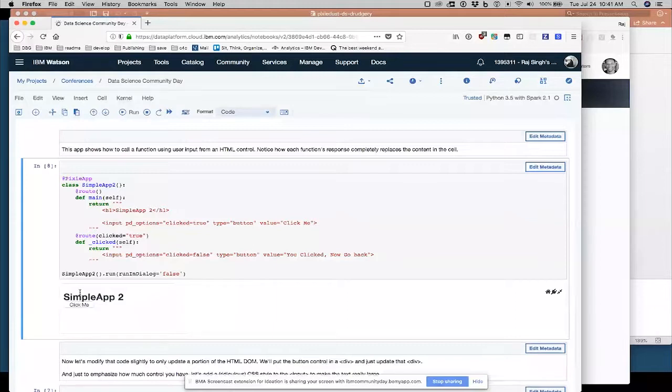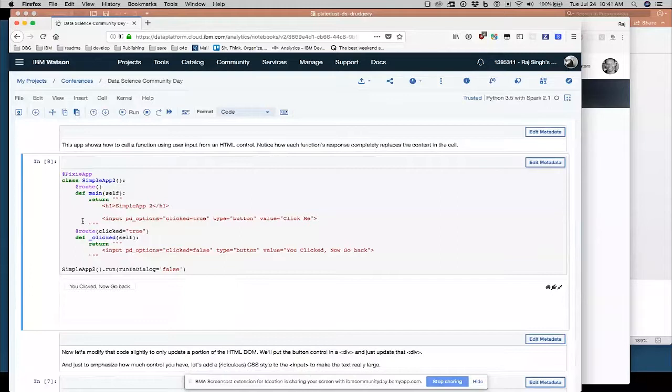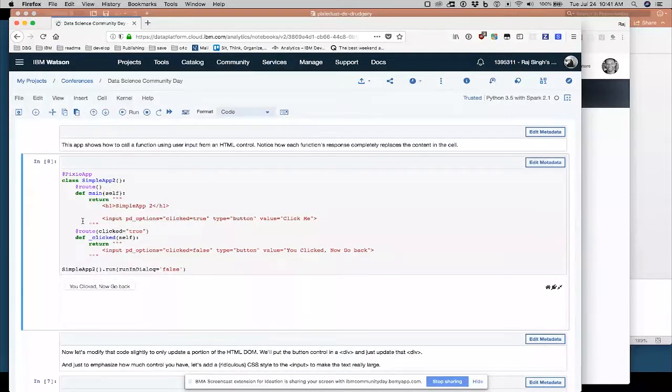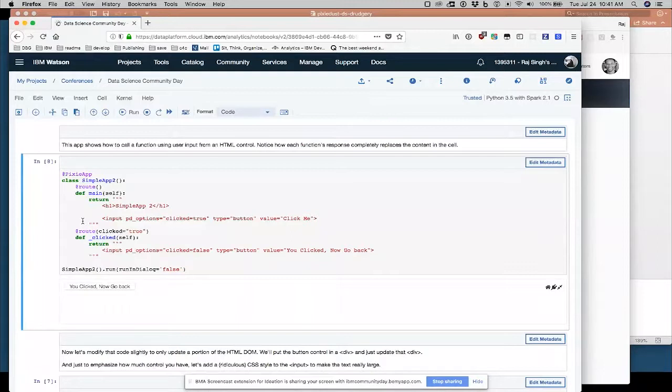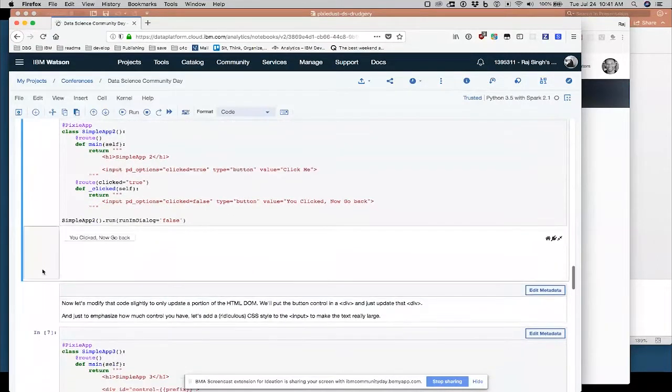So that's okay. So now we have some user interaction. This is really seems very basic, but it's the foundation of being able to do interesting things. Because now we have the ability for the user to change the state of our application. Plus we have the whole Pixie Dust core there, which allows us to take data and visualize it.